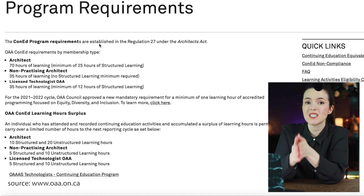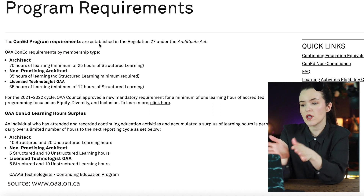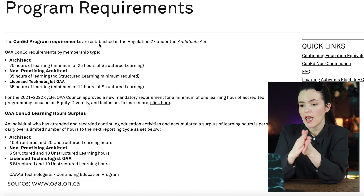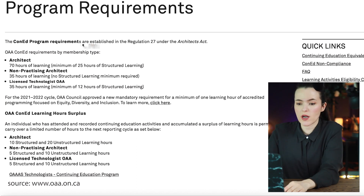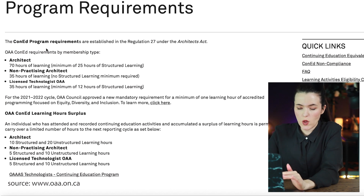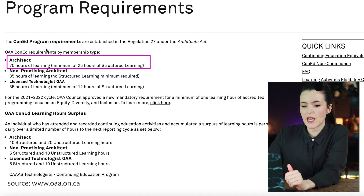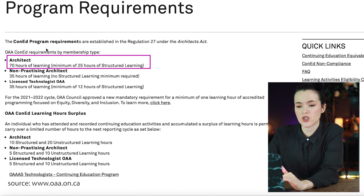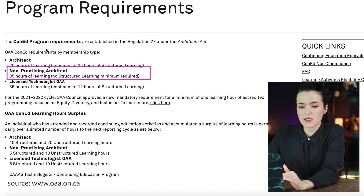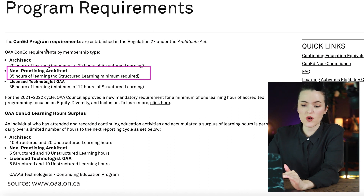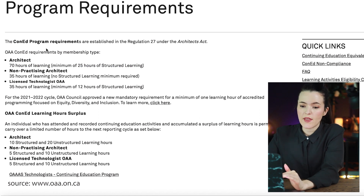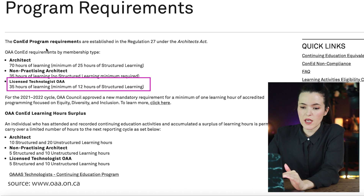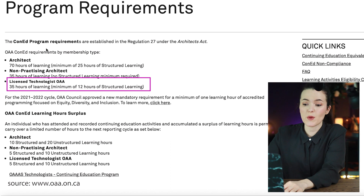Here are the program requirements for the continuing education program in Ontario from the Ontario Association of Architects website. As an architect, you need a total of 70 hours of learning, of which 25 must be structured learning and the rest can be unstructured. Non-practicing architects need 35 hours with no structured learning minimum. Licensed technologists with the OAA need a total of 35 hours, with a minimum of 12 hours of structured learning.